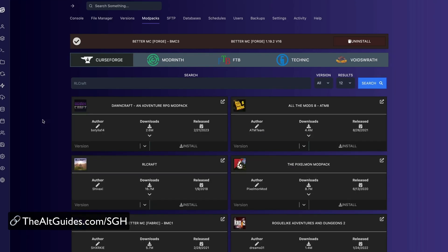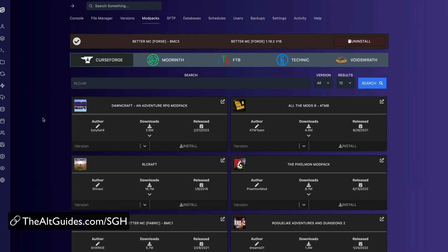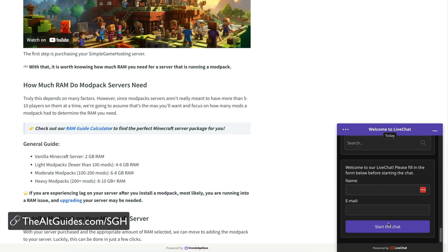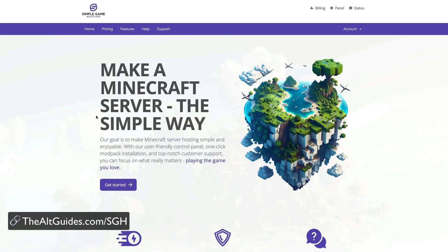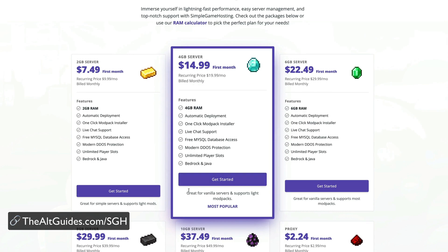We have a one-click modpack installer, live chat support, DDoS protection, automated backups, and unlimited player slots.